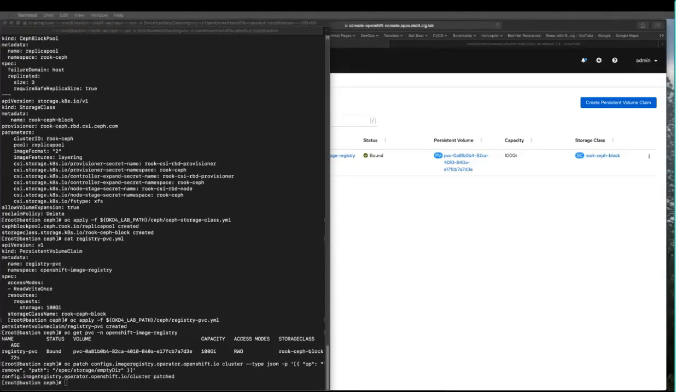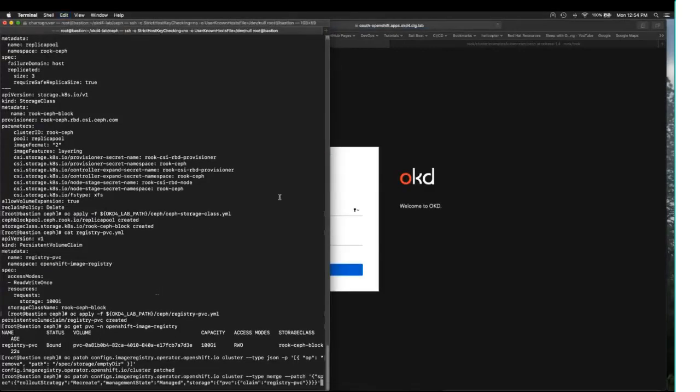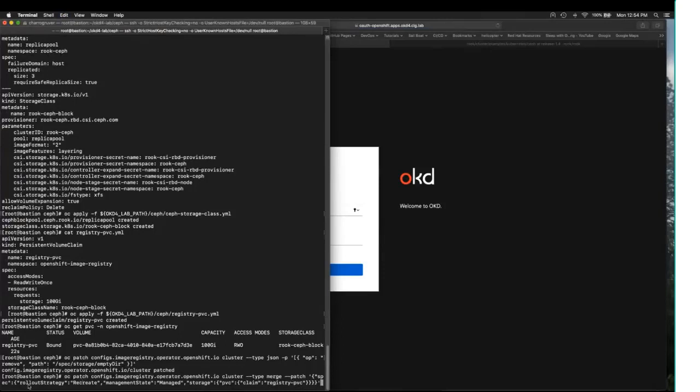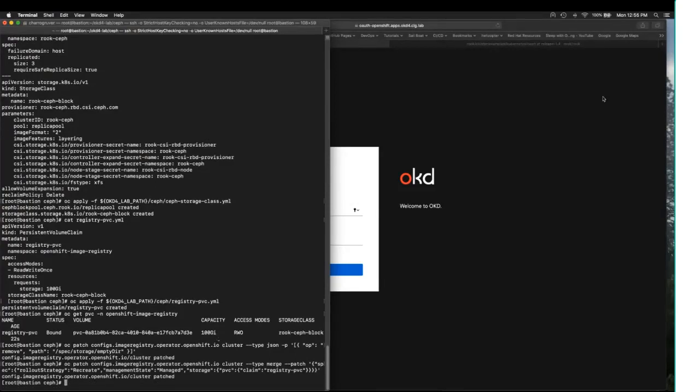Now we're going to put our registry back into a managed state. We're going to tell it to use the persistent volume claim registry PVC. We're also changing the rollout strategy of this to a recreate, because I created a read-write-once volume. The rollout strategy that comes by default is not going to work because it will try to do a rolling deployment. I need this to tear down the first instance and create a new instance so that it doesn't try to violate the read-write-once policy.